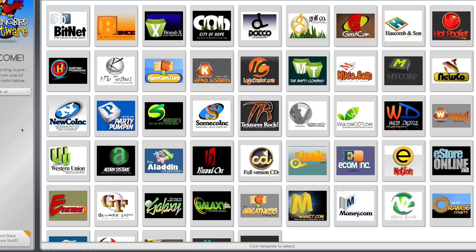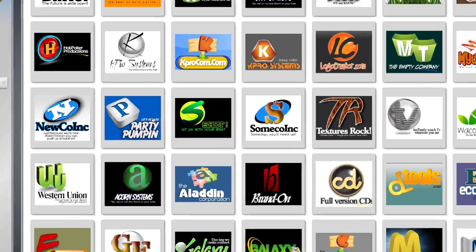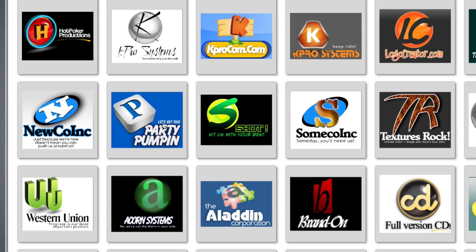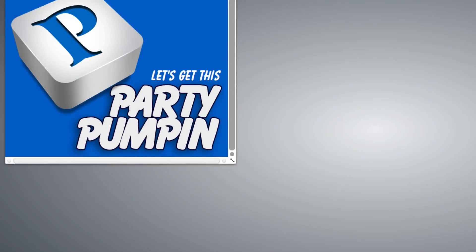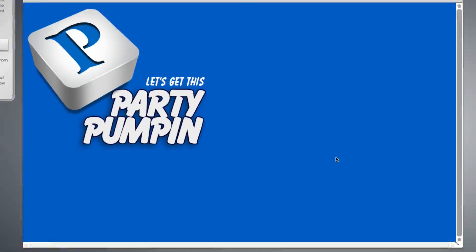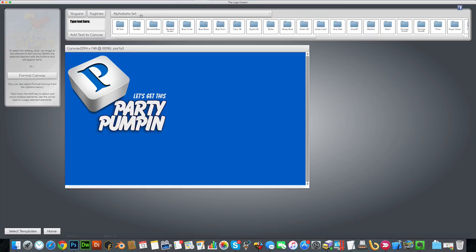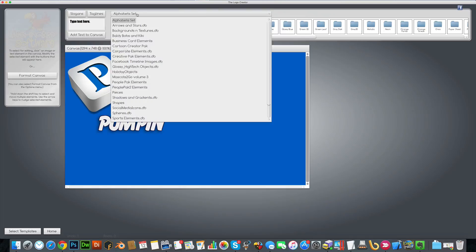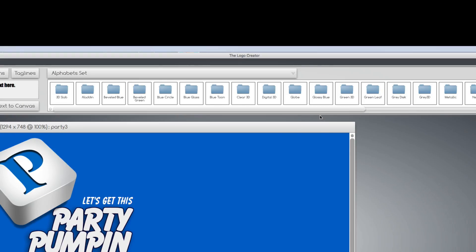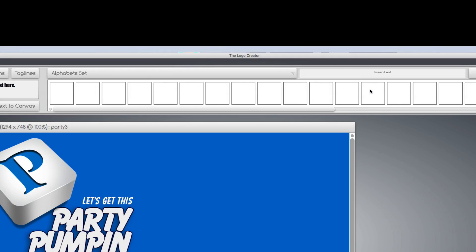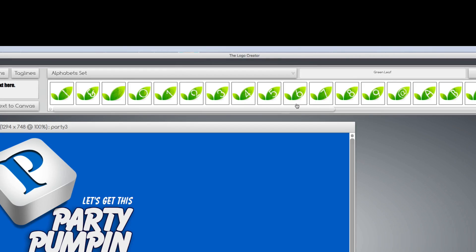So let's modify one. I want to pick this one for now. When it pops up, you're going to notice up here in the element setter, a whole bunch of alphabet sets. Each of these sets contain Photoshop quality letters.